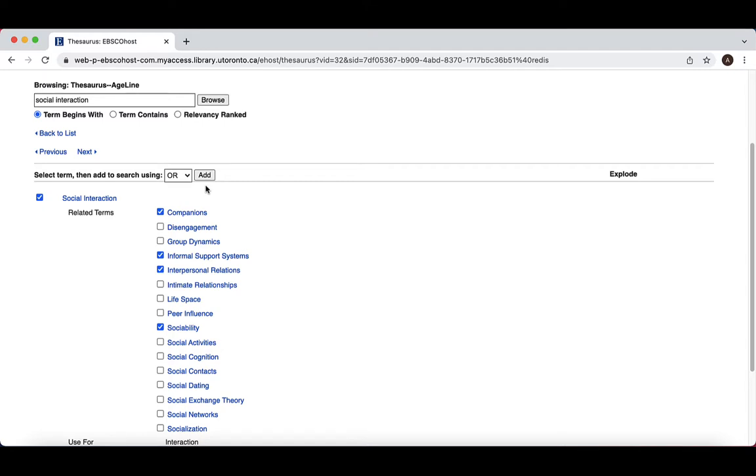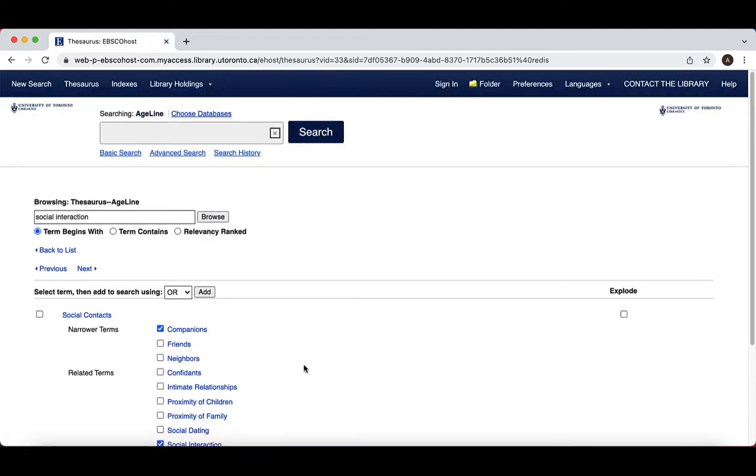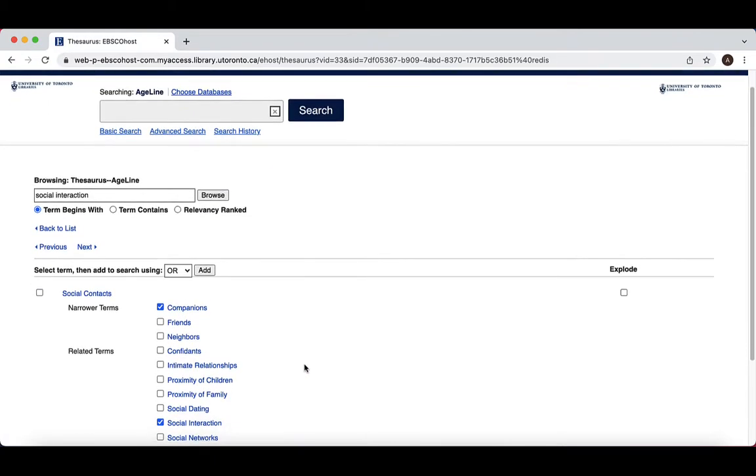You can see here that social interaction has related terms, but no narrower terms associated. When I open up another term, Social Contacts, I can see that there are narrower terms, as well as related terms.